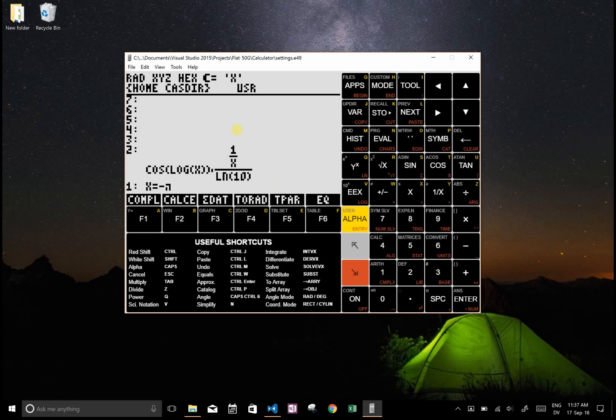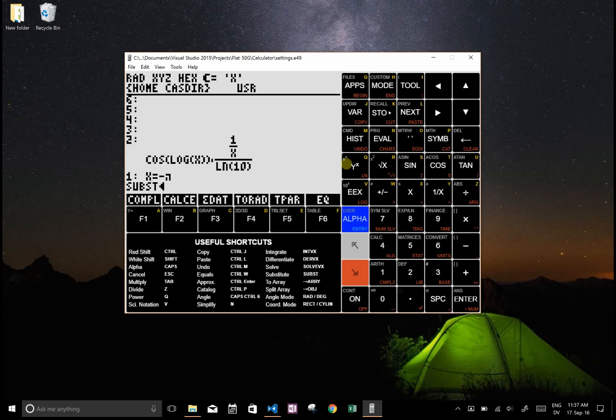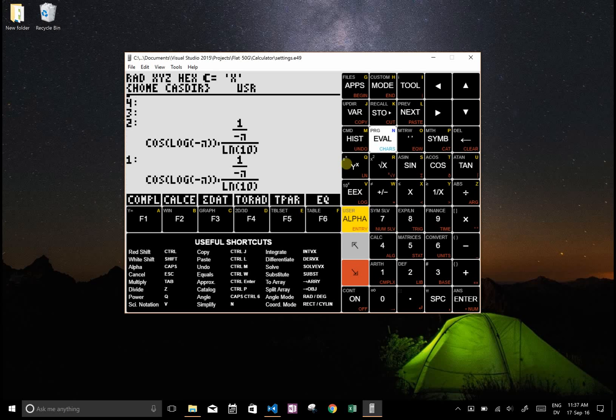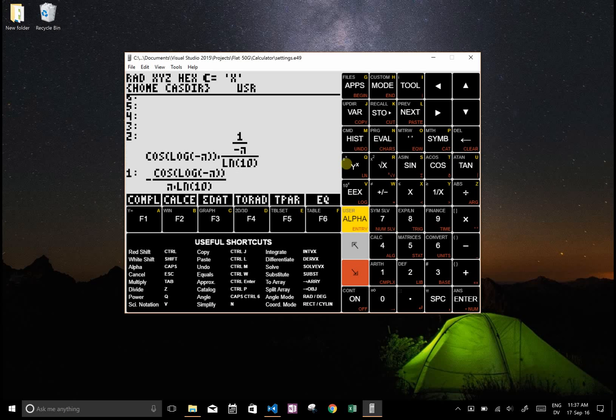And then let's say I want to substitute that into this equation. Type subst, now I'll put that in there, and now we can evaluate that by pressing N or simplify I've called it here.